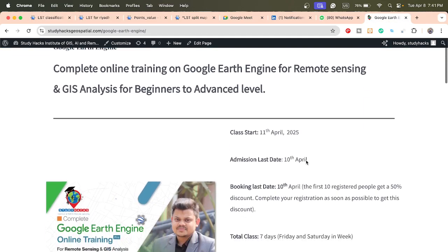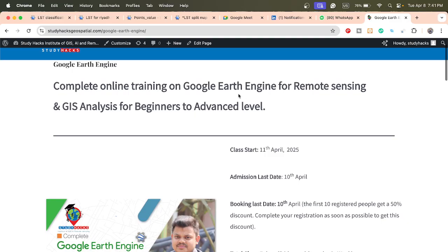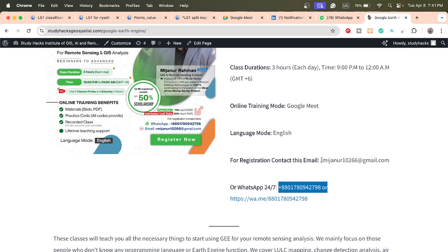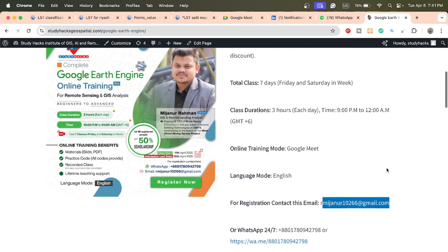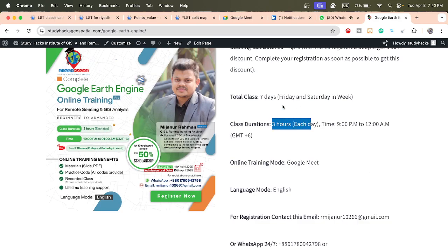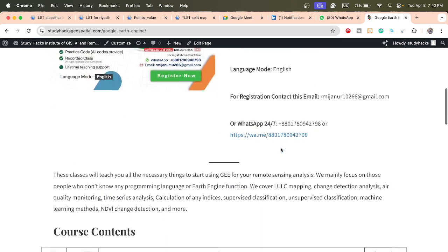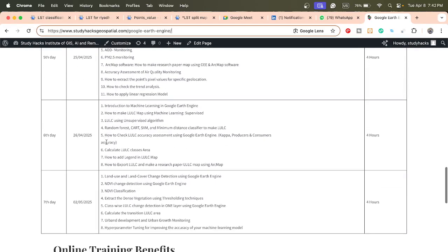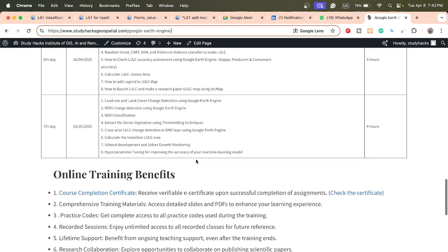I also have an announcement for an upcoming online training program on Google Earth Engine, from beginners to advanced level. If you have no knowledge about Google Earth Engine or coding, don't worry — you can learn everything in this program. Classes start from 11th April, registration is open. Contact via WhatsApp or email to book your seat. Each day is three hours, held on Fridays and Saturdays. Course content is available on the website link in the video description.